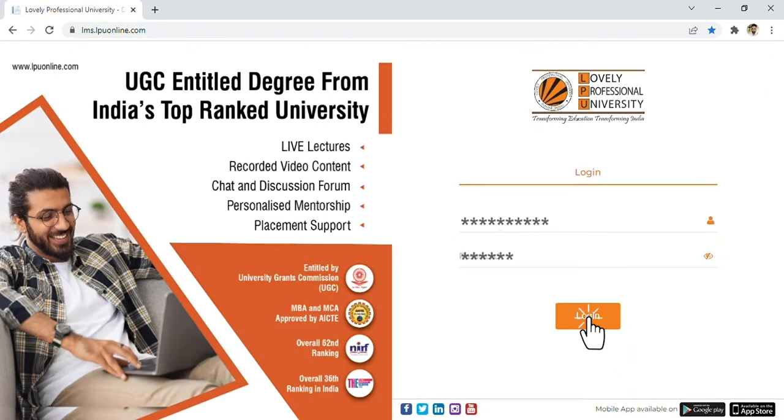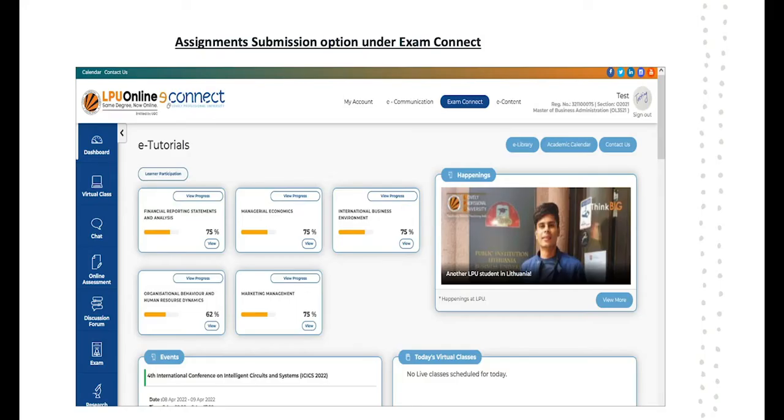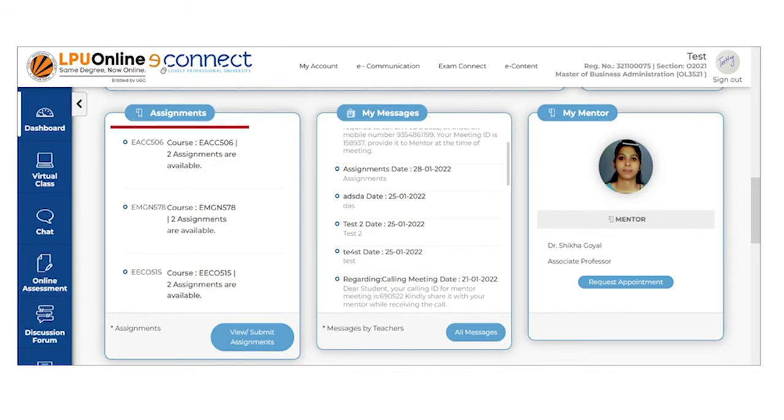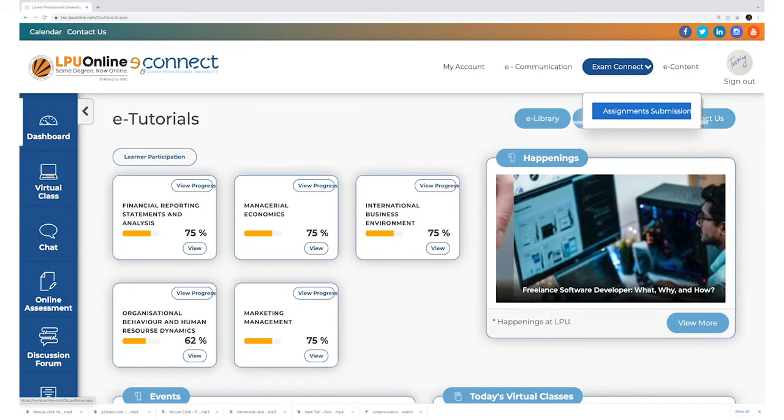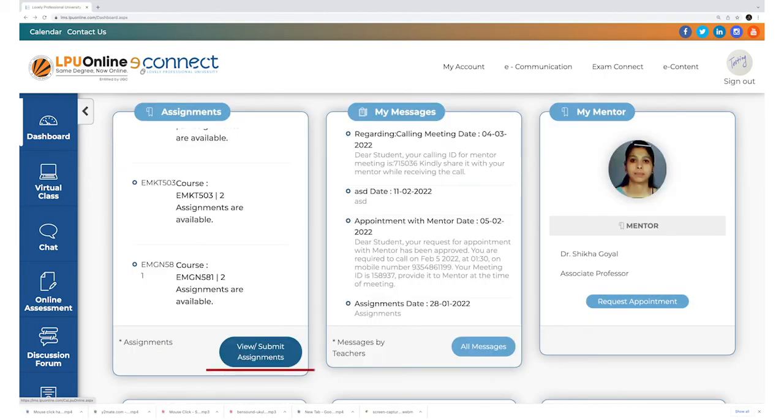Once you login, there are two options from where you can upload your assignment. Option 1 is through the assignment section on dashboard, for which you have to scroll down a little. Option 2 is assignment submission option under exam connect menu. Click on view submit assignment button in the assignment section on the dashboard, or click on the assignment submission interface under exam connect.